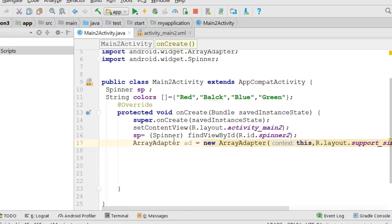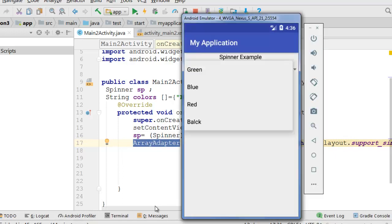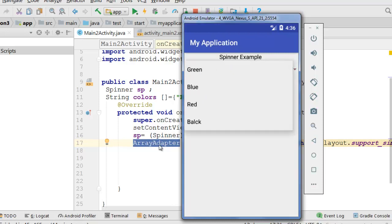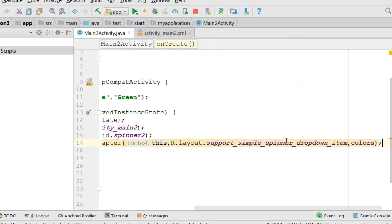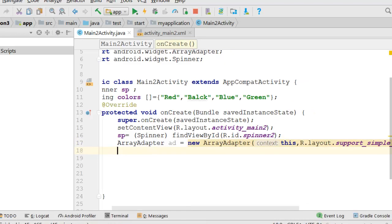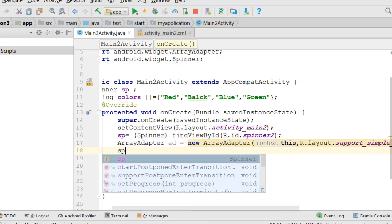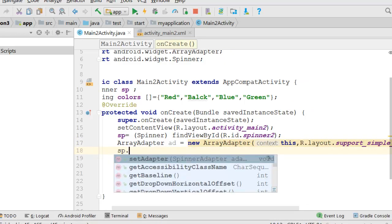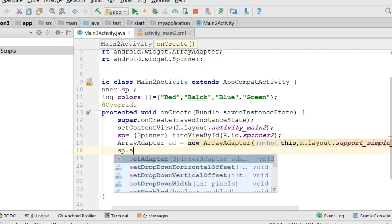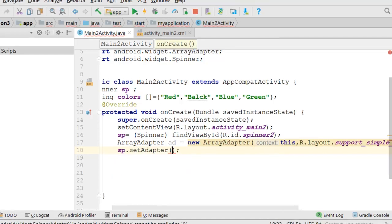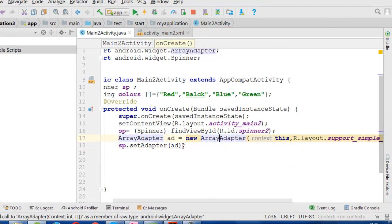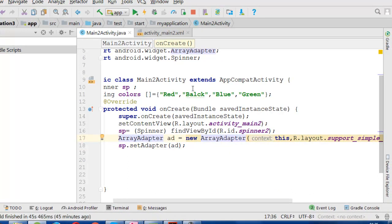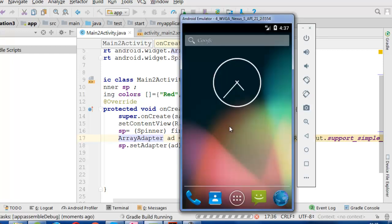Then I will connect our spinner with our adapter. So all now will get connected and we will run this spinner example.